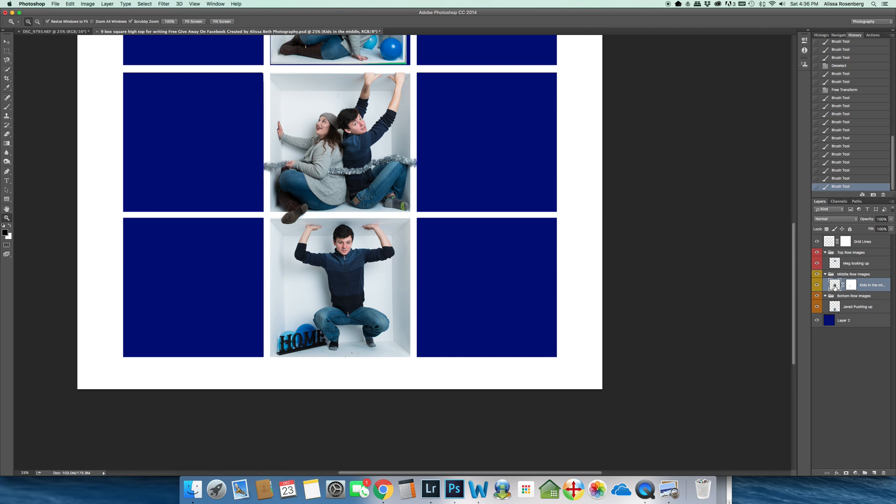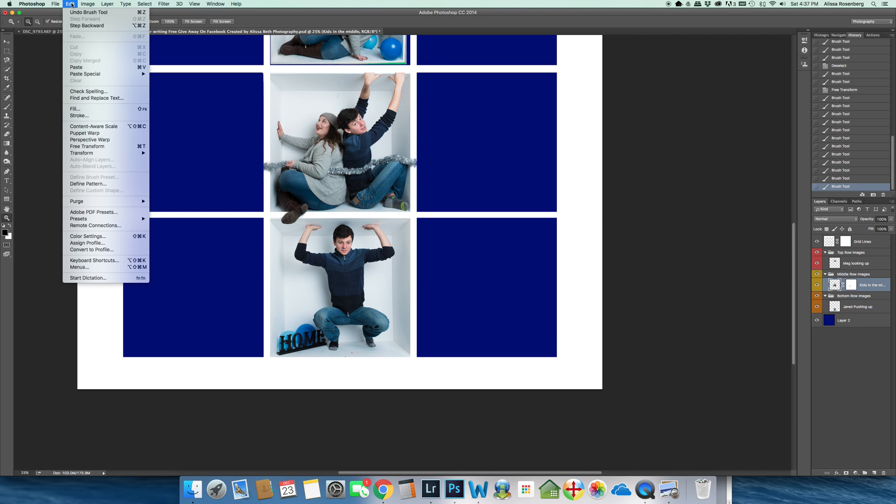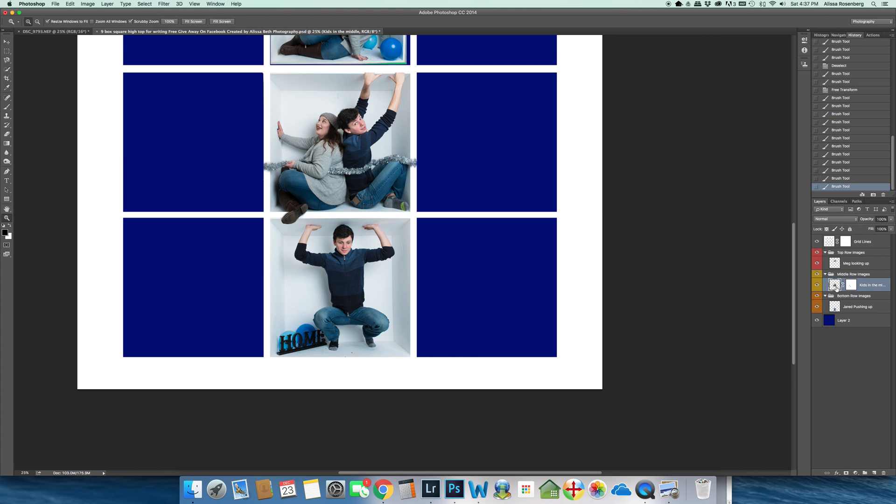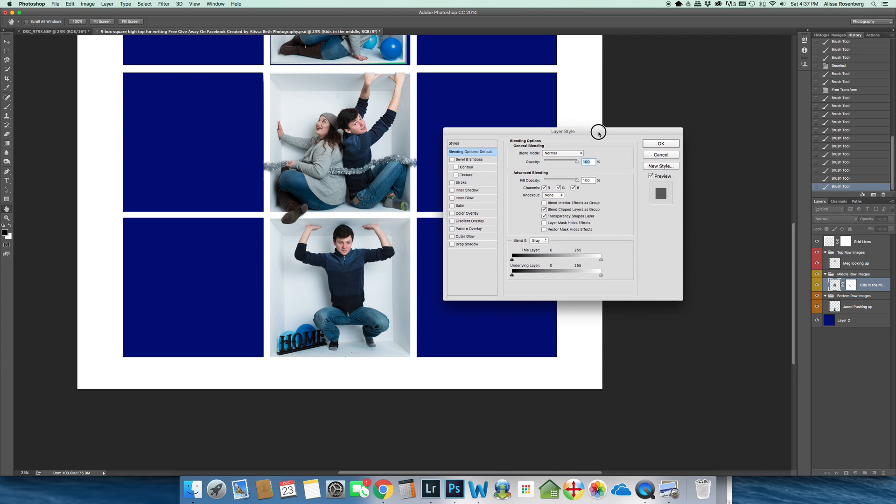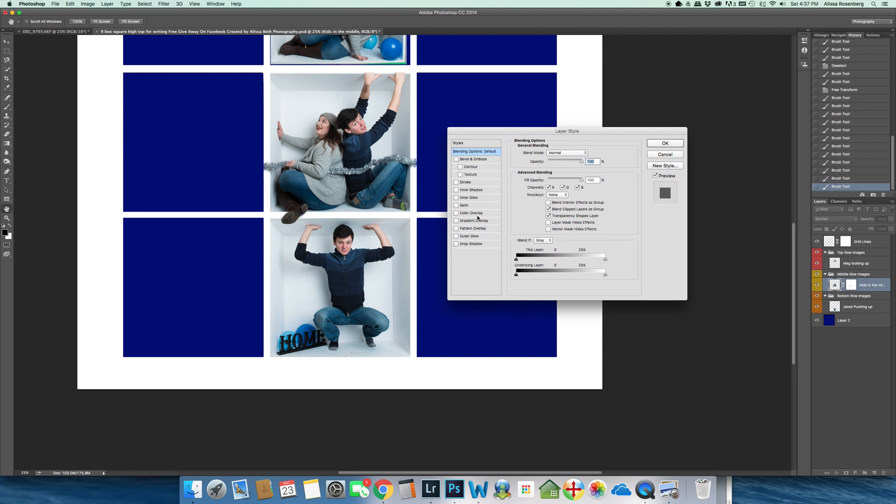So I am clicking on the kids in the middle. I am on the layer itself, not the layer mask. I'm going to go into, bear with me. I haven't done this in a while. Edit. Oh, no, I'm sorry. So what I want to do is, I'm in the layer itself. I want to double click on the layer itself and that brings me into layer style.